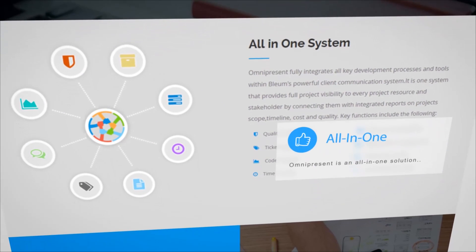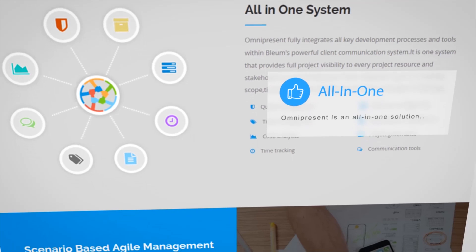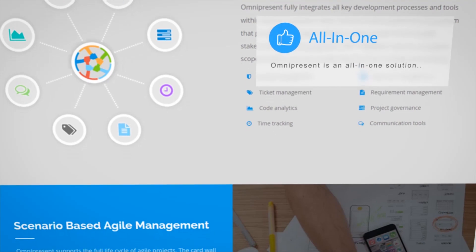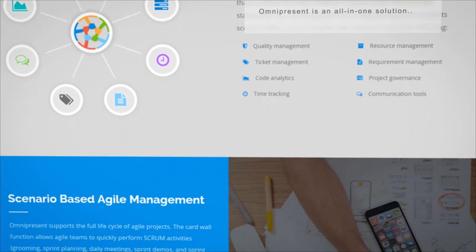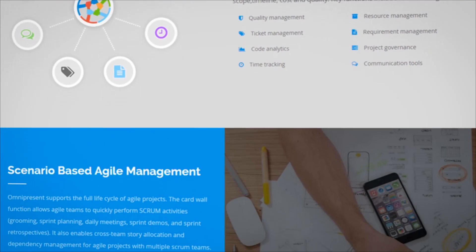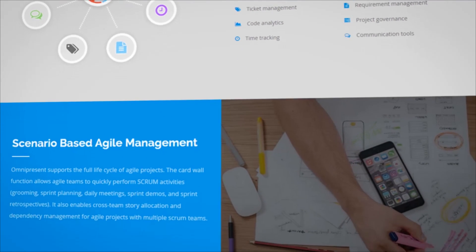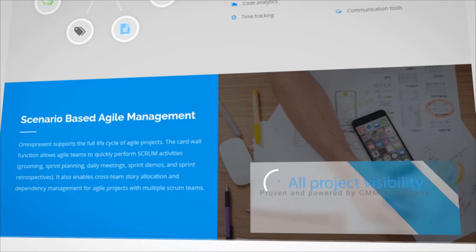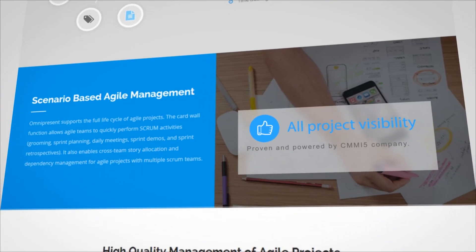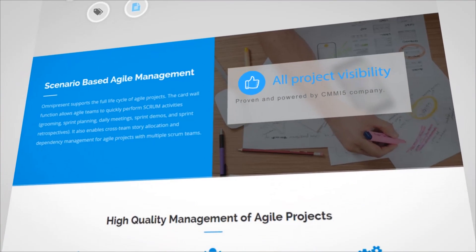Omnipresent is an all-in-one solution that integrates all of the key development process tools you need to provide full project visibility to all your project resources and stakeholders.